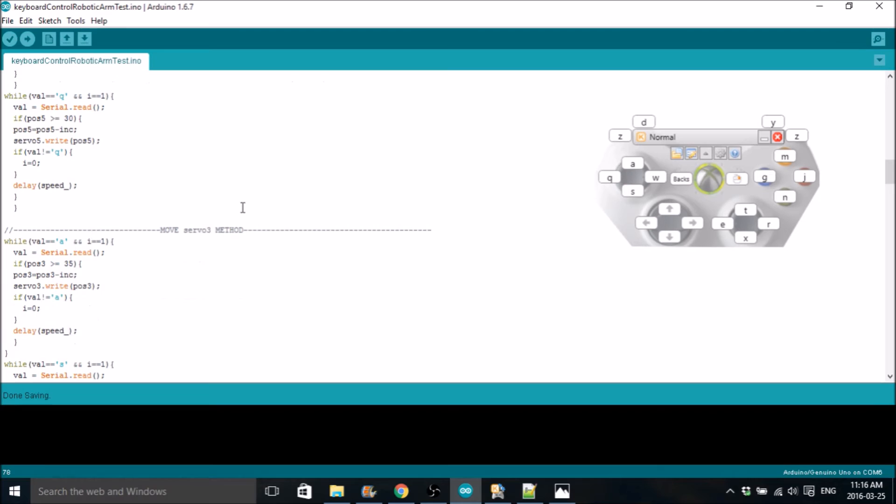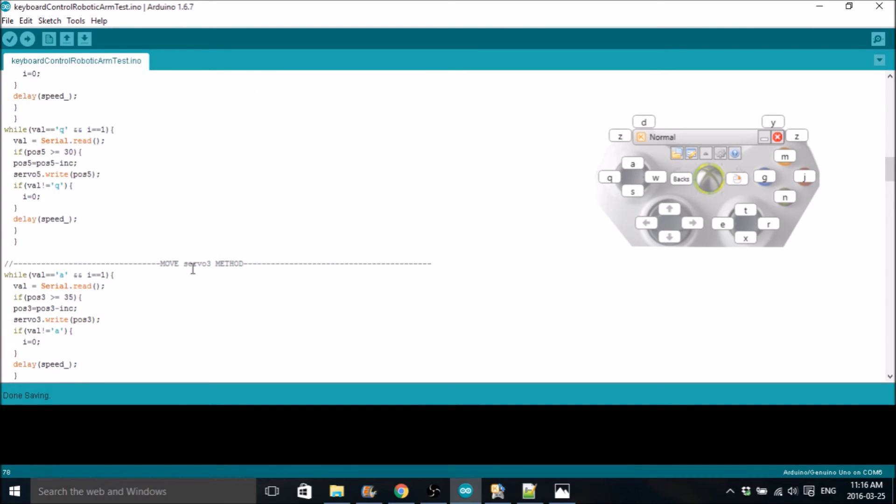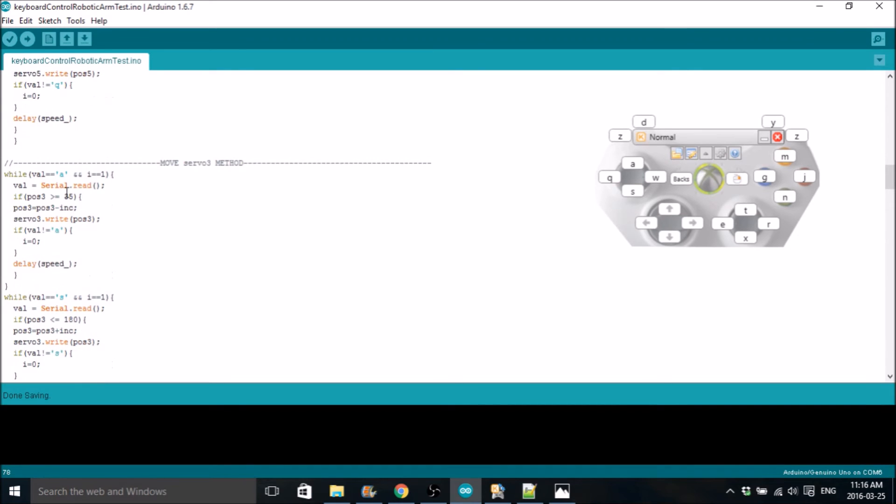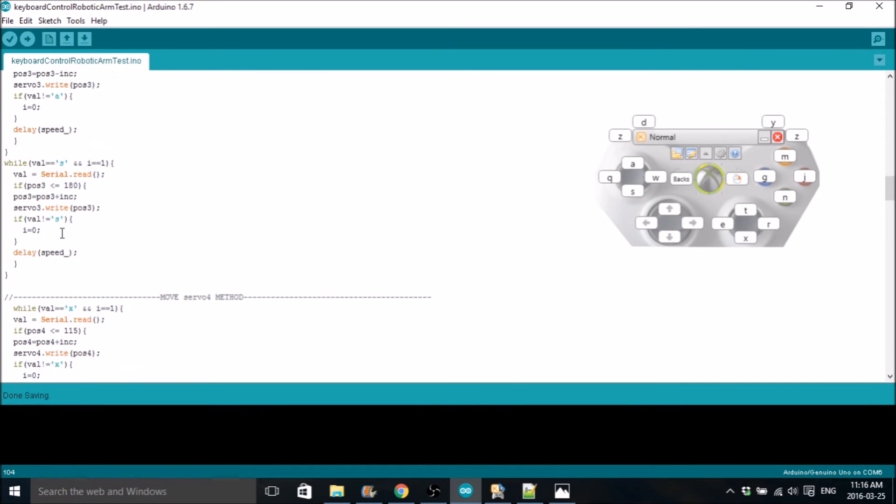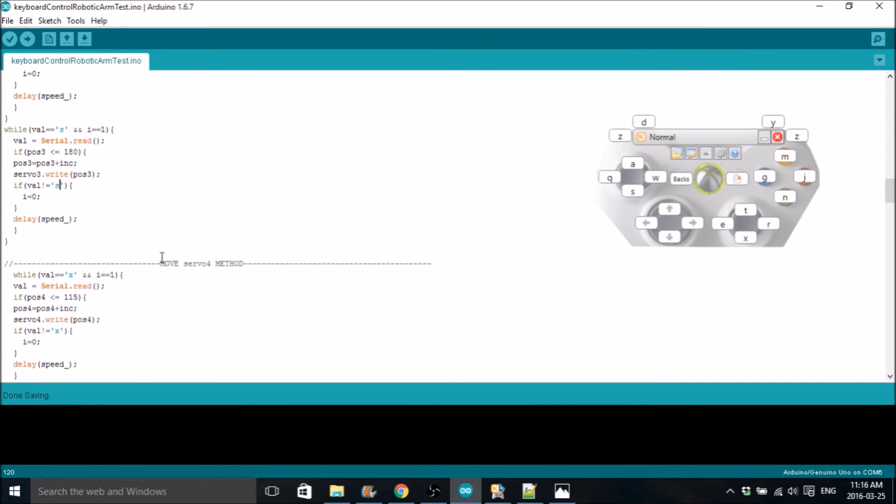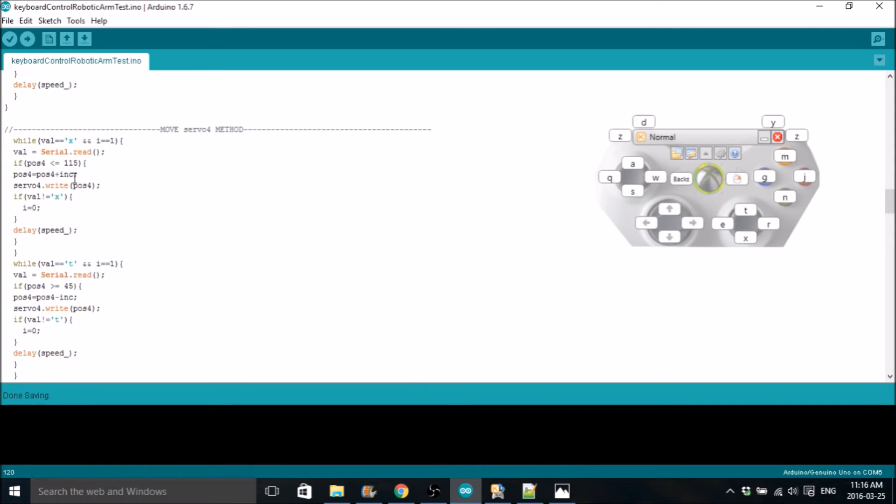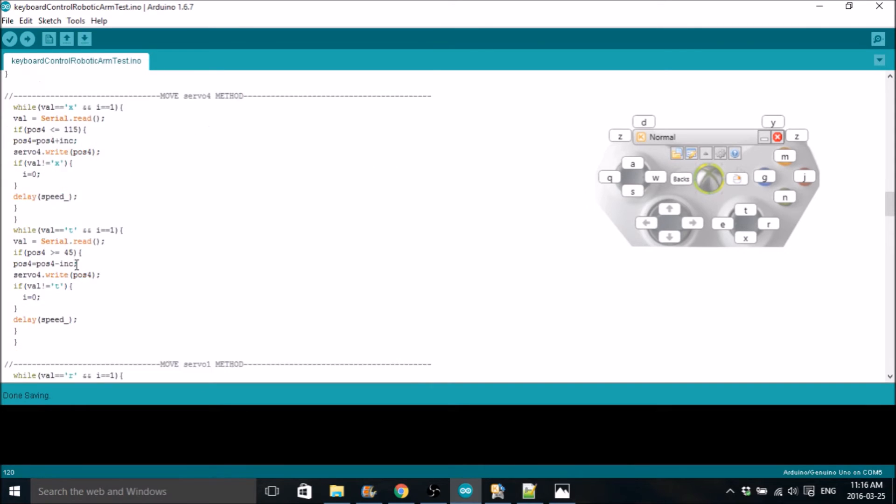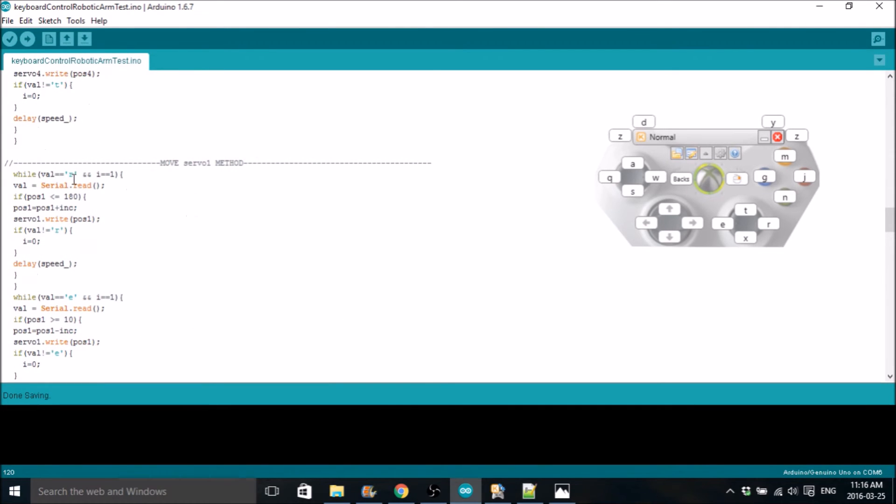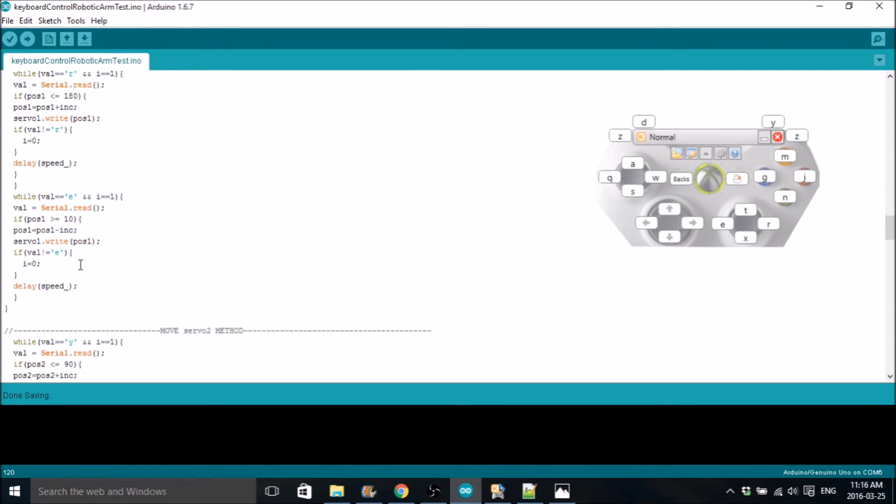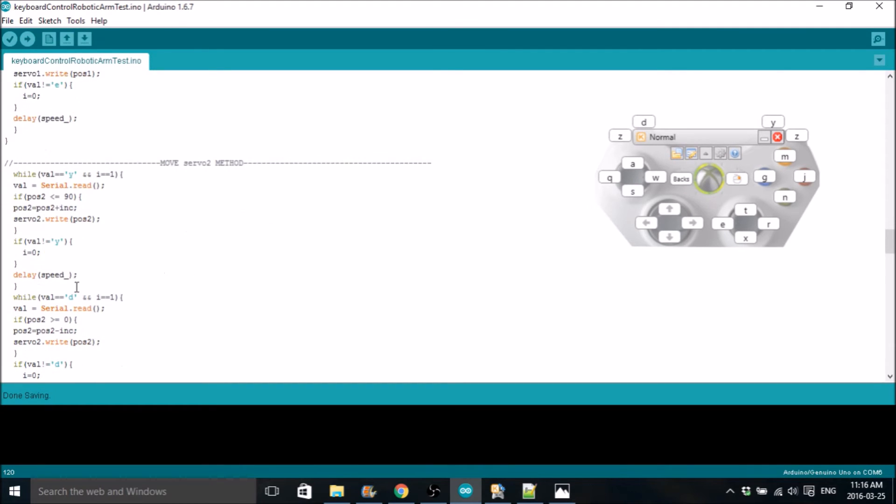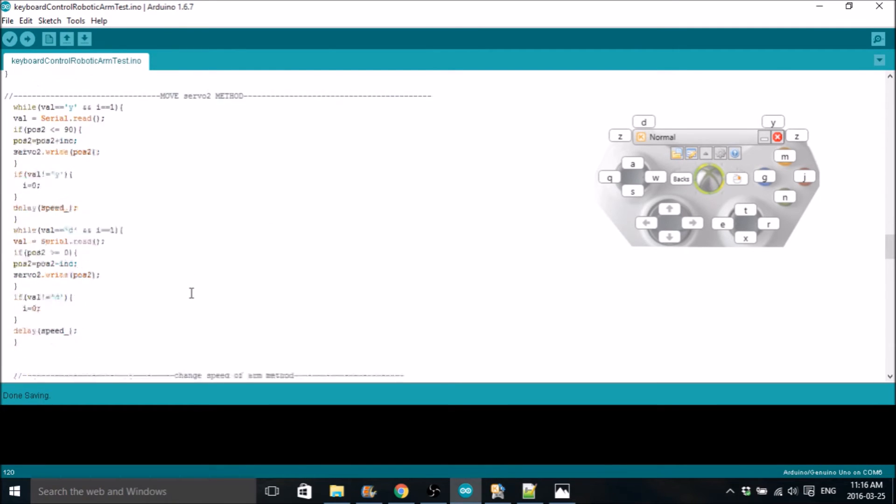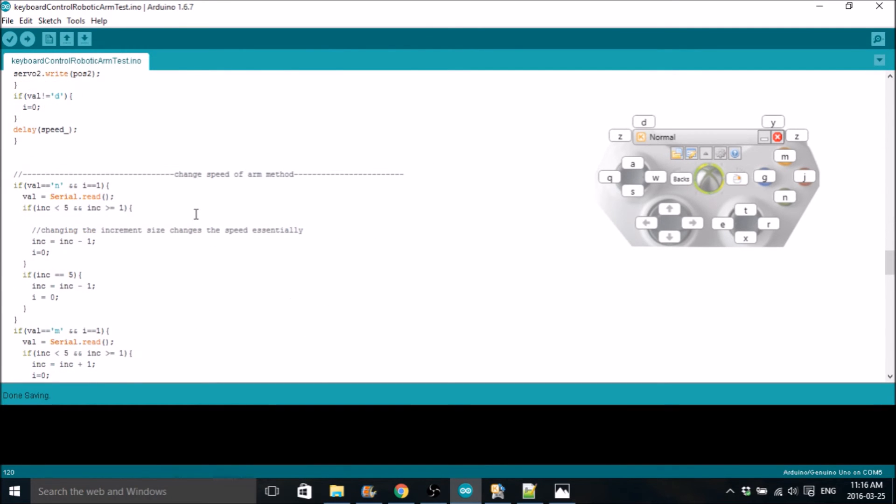The next ones are exactly the same. Servo 3, same thing, but you use A and S. Servo 4 is the same thing, but X and T. And servo 1, R and E. Servo 2, Y and D.